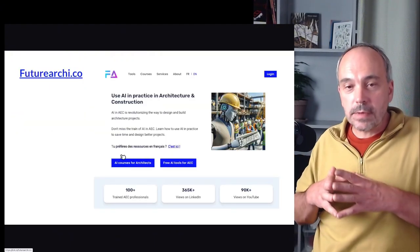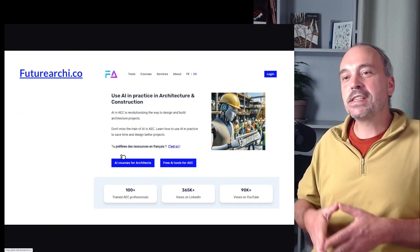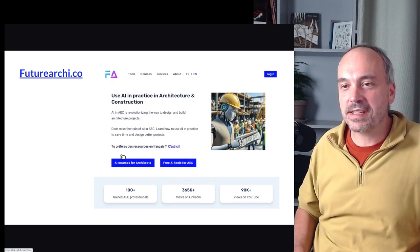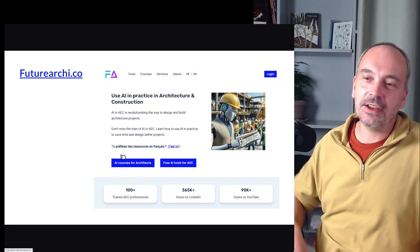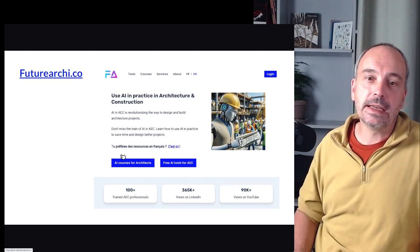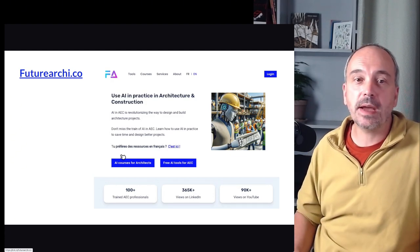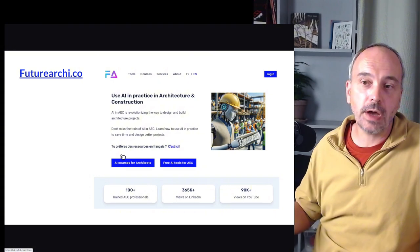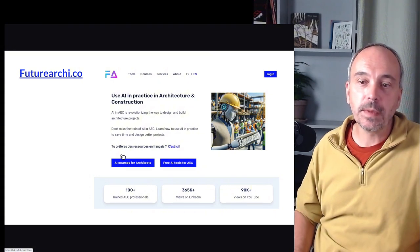So that's it for this short presentation. If you want to know more about this, I encourage you to visit first my site, futurearchi.co.